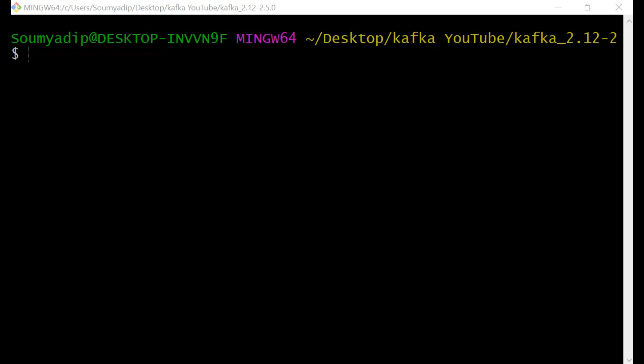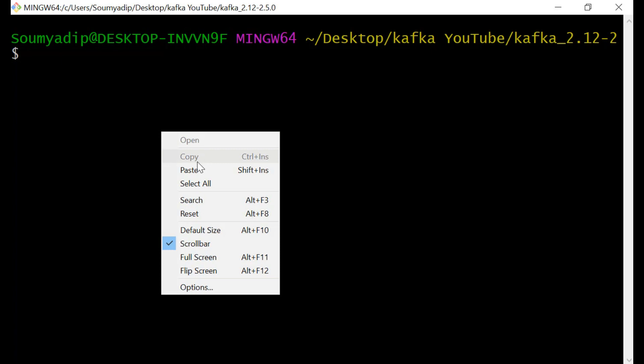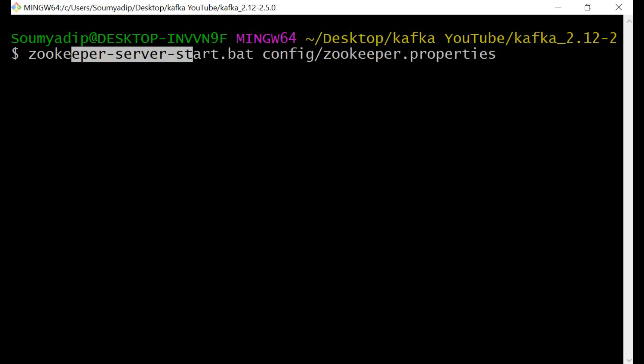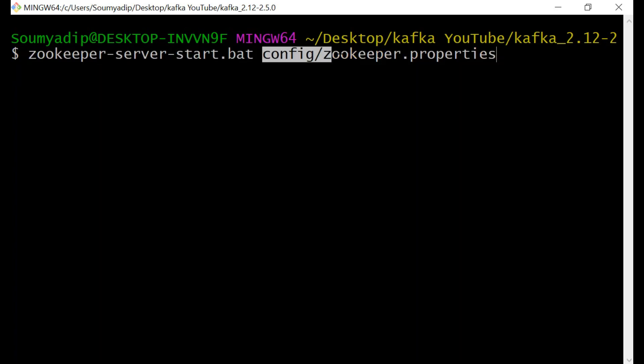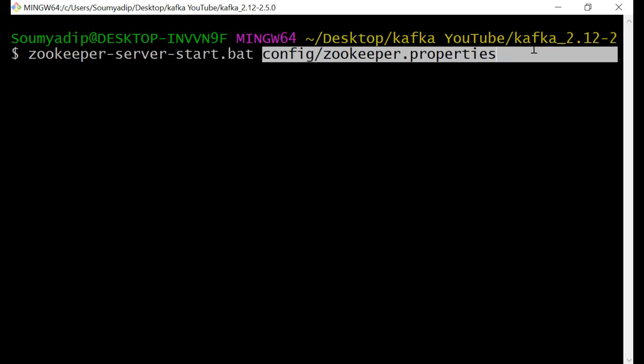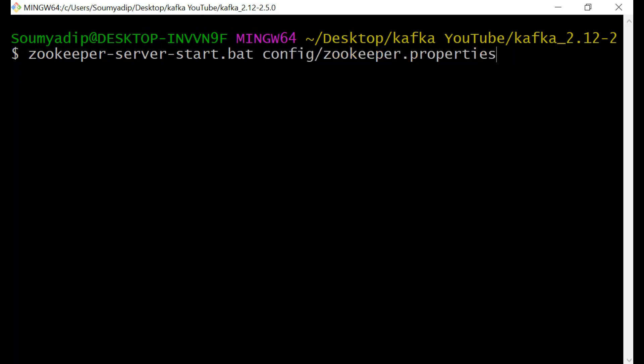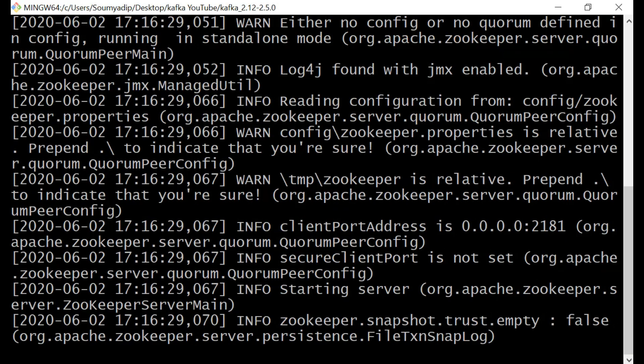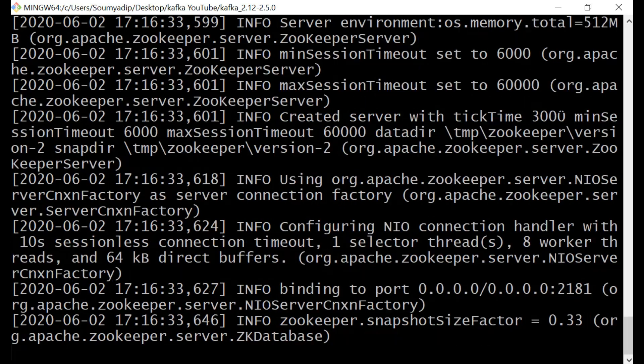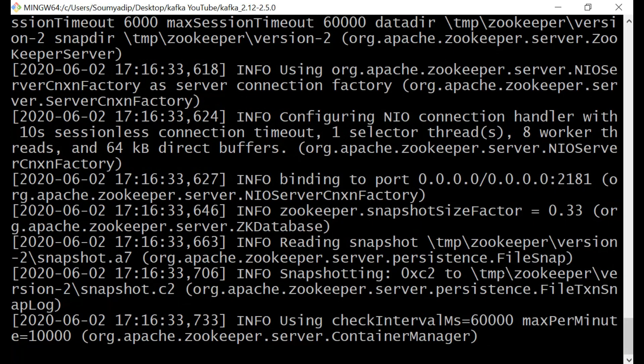We will go for the zookeeper. The command is zookeeper server start bat then config zookeeper properties. We have run the zookeeper in our system. Zookeeper is running in the port 2181.